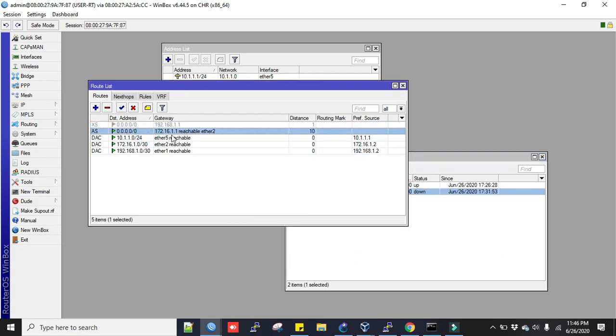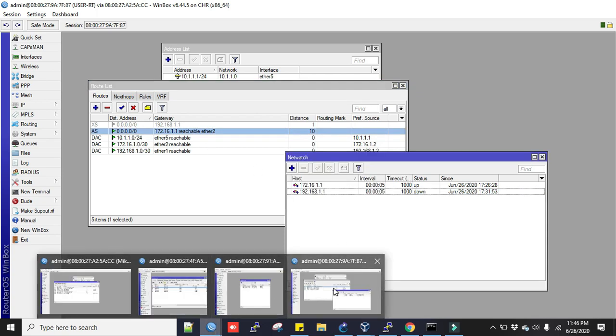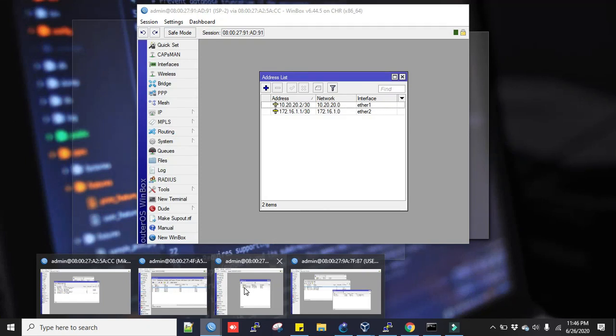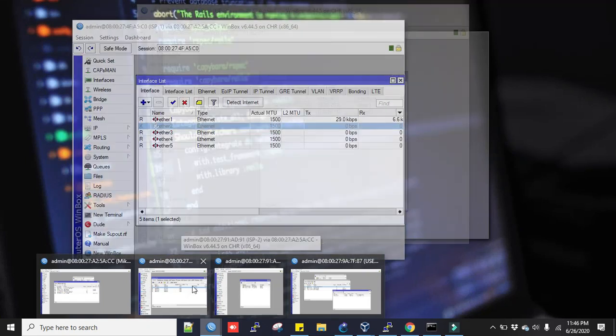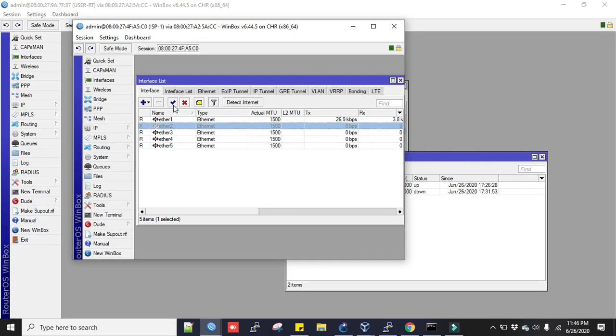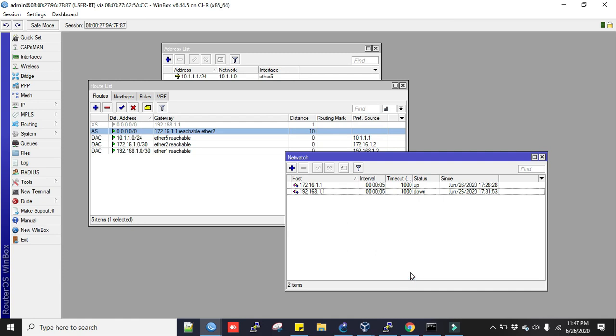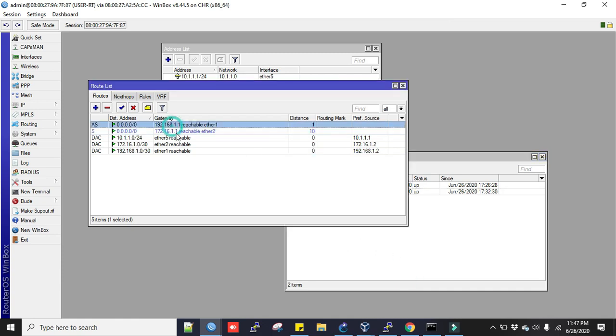If I enable again from the ISP1 interface, let's click here. Now you see, it switched back to the ISP1 because of the priority of distance.